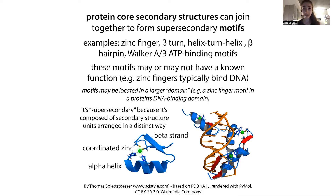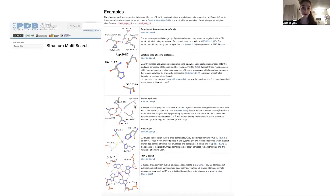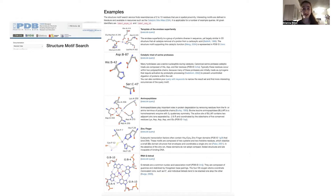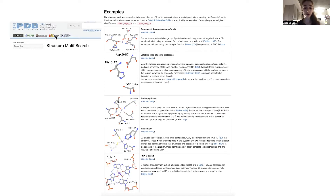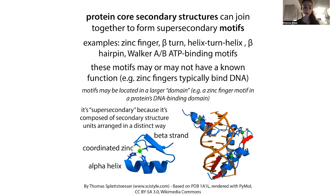Let's look at an actual example to help clarify things. Domains can also be catalytic — areas of an enzyme that actually do the reaction work. A catalytic triad would be an example of a motif found in some proteases, or protein-chewing enzymes. The zinc finger we discussed is another example of a structural motif. You can actually search for proteins by motif in the protein database.